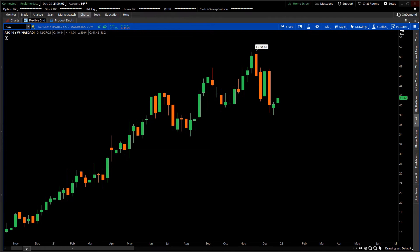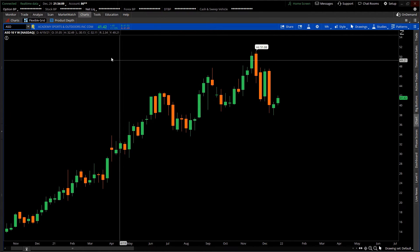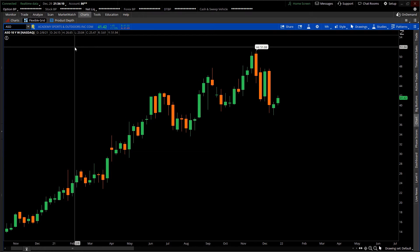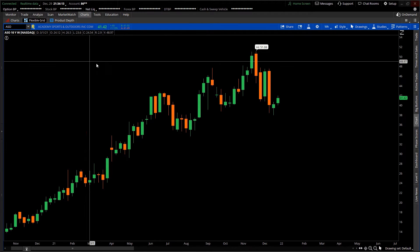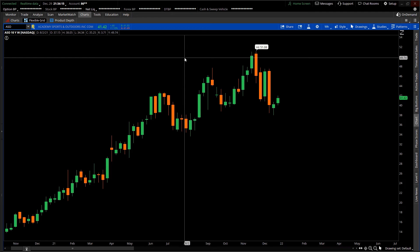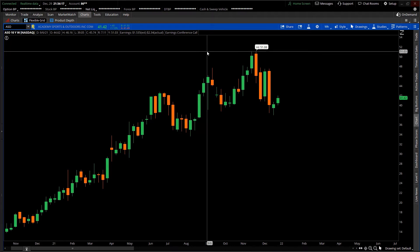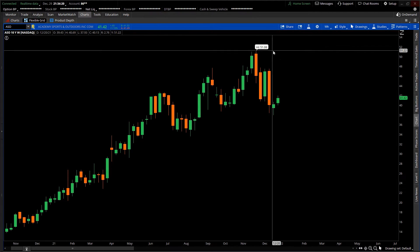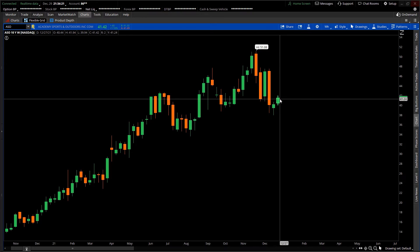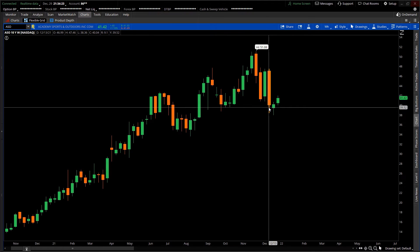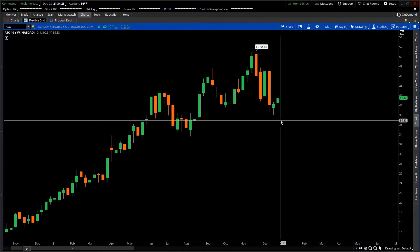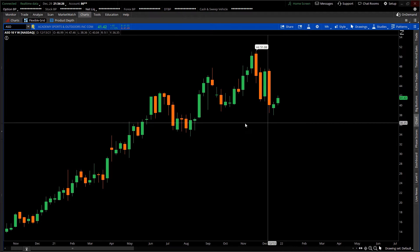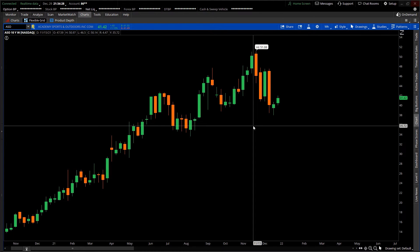Today is Wednesday, December 29th at 9:34 PM Eastern time. This is the weekly chart for Academy Sports and Outdoors, ticker symbol ASO. As of today's close, it ended the day at $41.42. Each candlestick represents a week's worth of trading, and I did a six-month lookback.